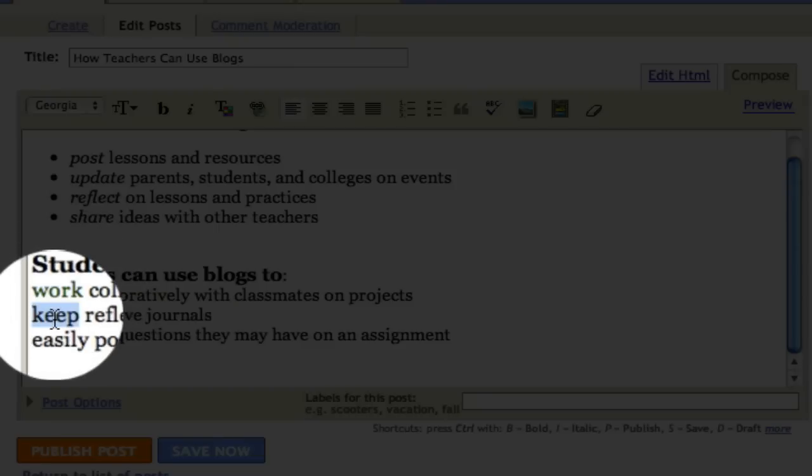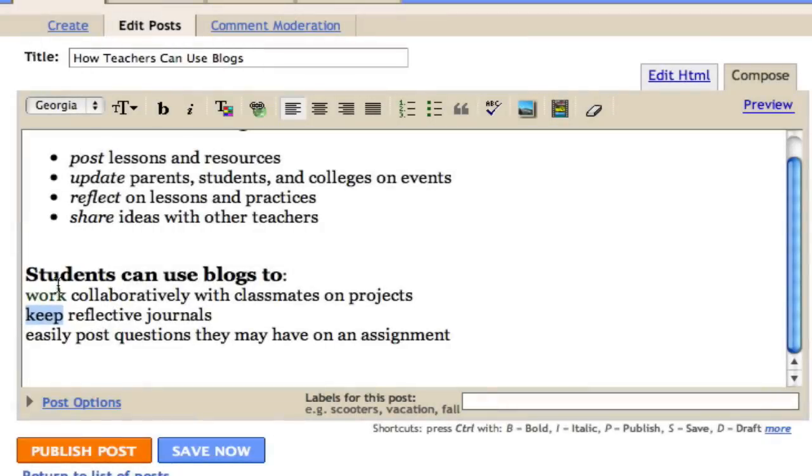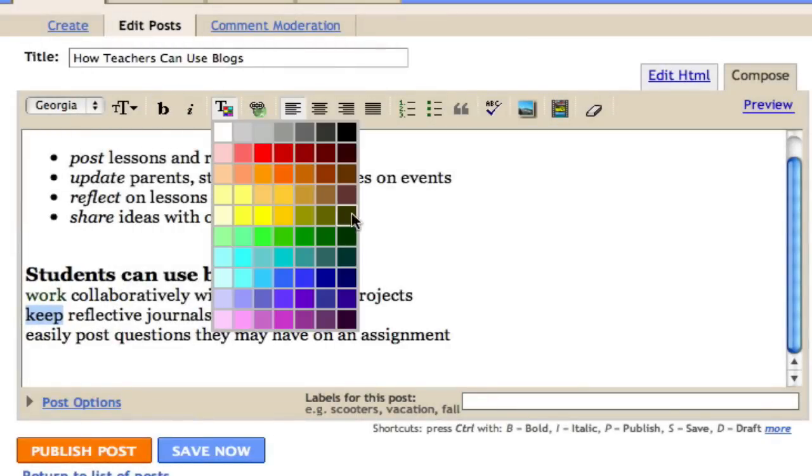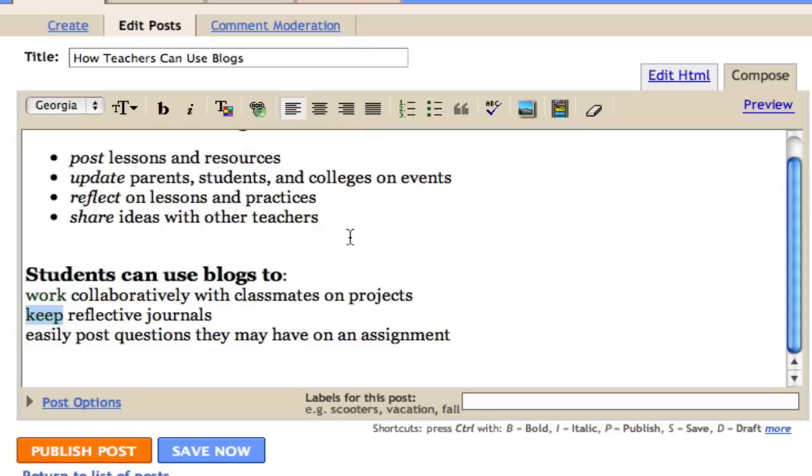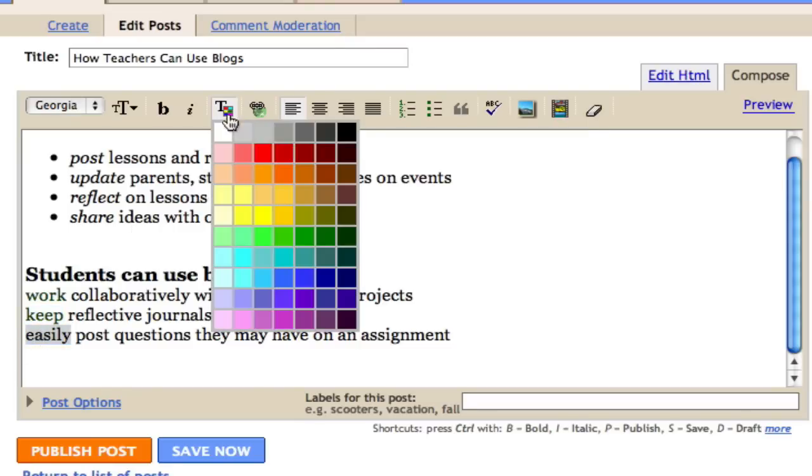Now you can see that students can use blogs to work collaboratively with classmates on projects, to keep reflections in journals, and to easily post questions that they may have on an assignment.